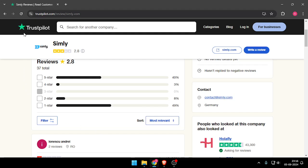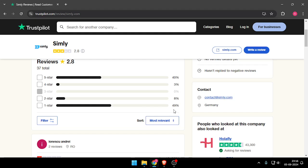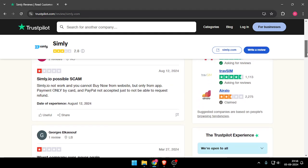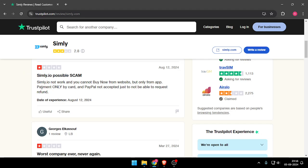As you can see, the reviews of Simbly are not very good. Only 40% say 5 stars and 49% gave 1 star. You can also read their comments.